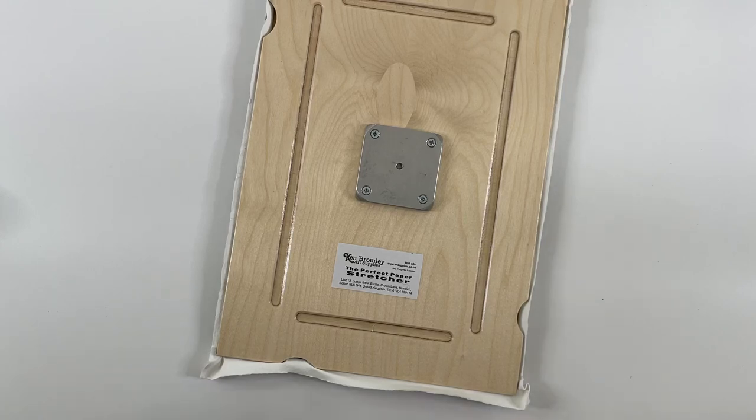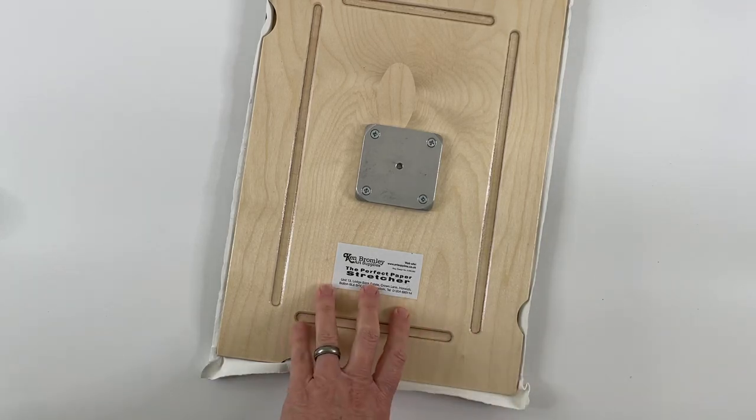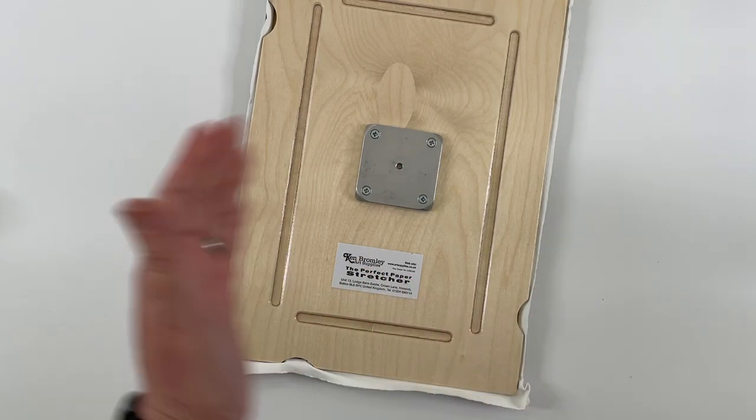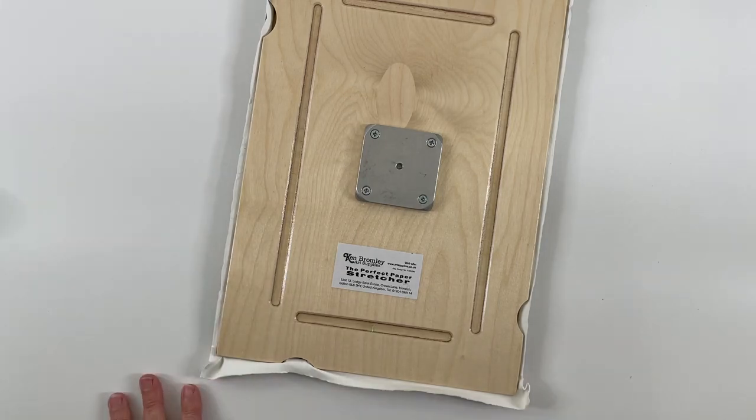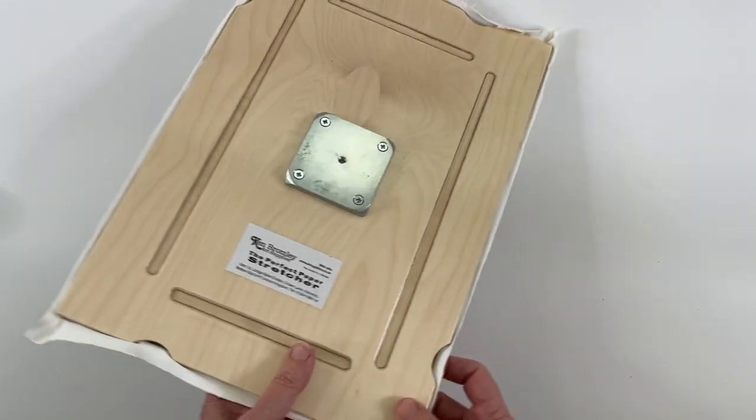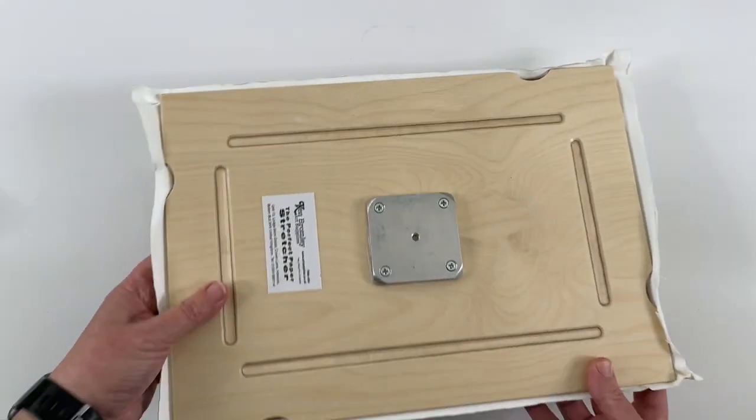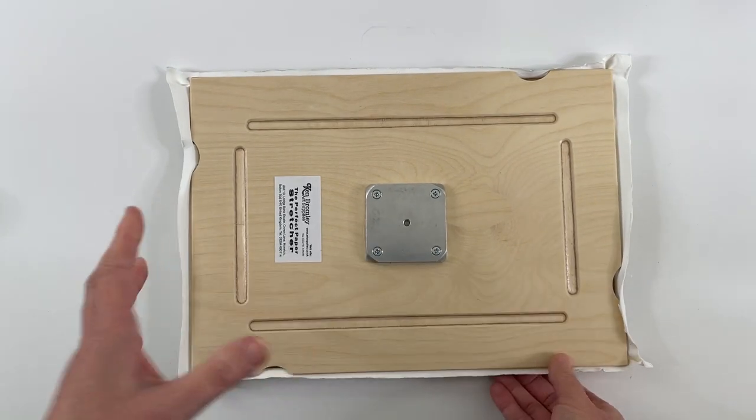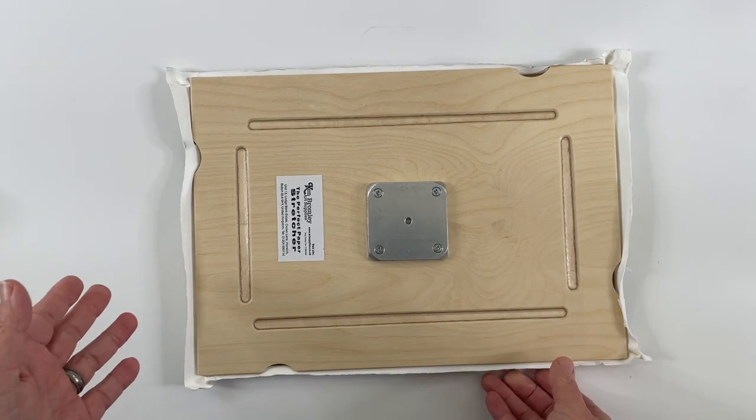I recently purchased the Perfect Paper Stretcher by Ken Bromley and I'll be testing it out this plein air season. This comes in three different sizes. This is the smallest and it fits a quarter sheet of watercolor paper.